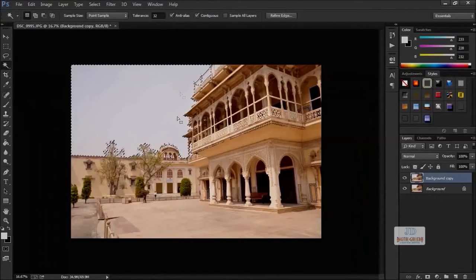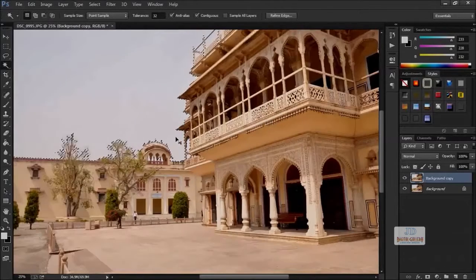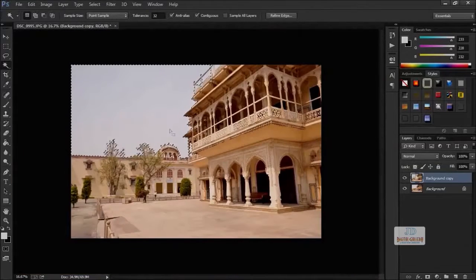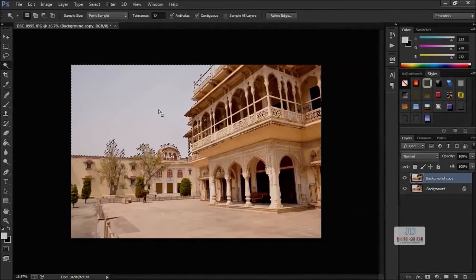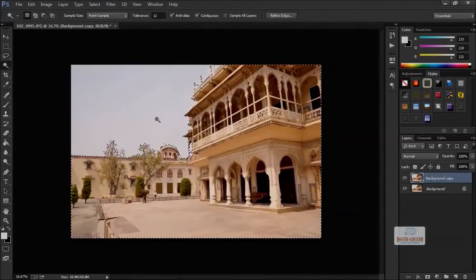This is a little bit complicated because of the slight variation in color. The sky and tree are not much contrasting, so Magic Wand Tool will not be able to do it precisely.